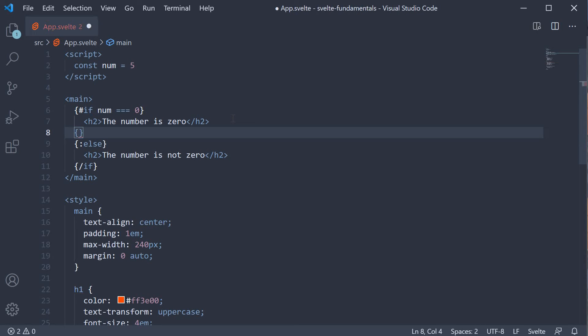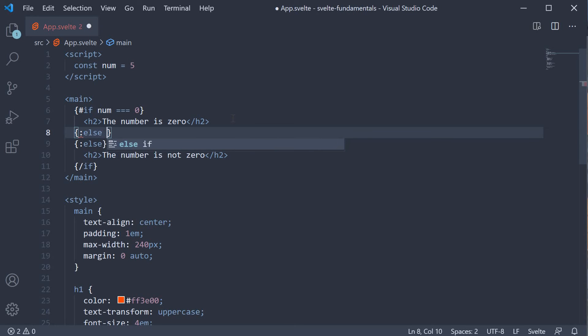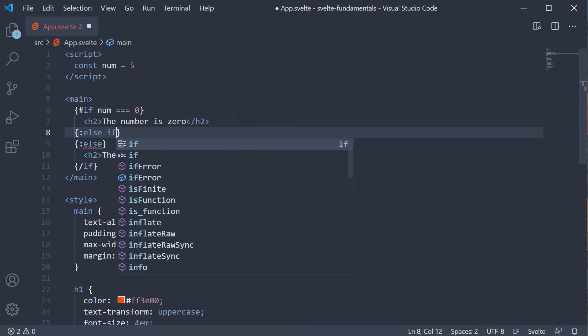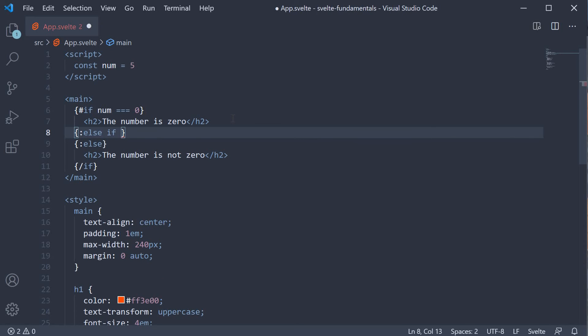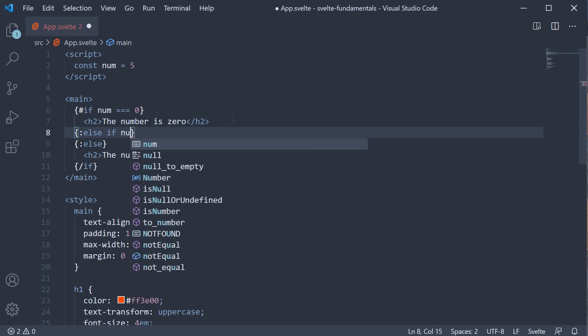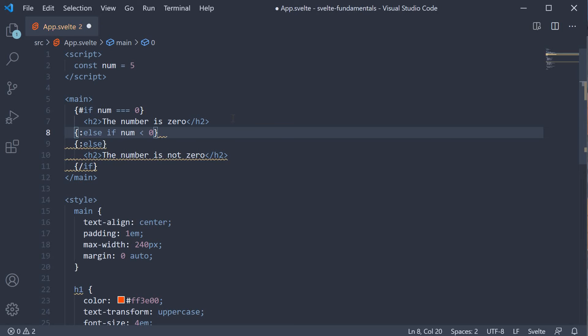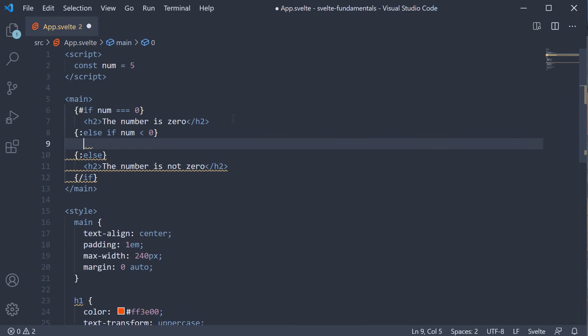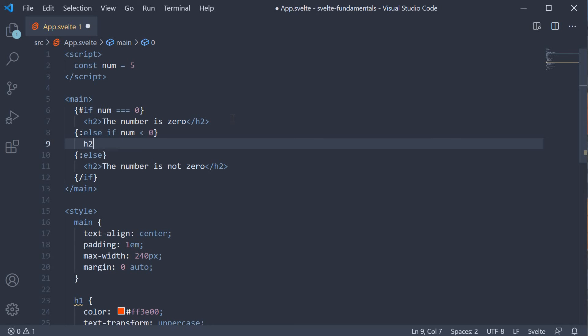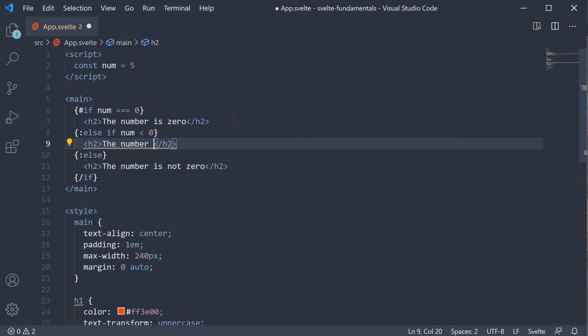The syntax is curly braces colon else space if and this is followed by the condition. The condition is that num is less than 0. Now if this condition is true, we render another heading that says the number is negative.